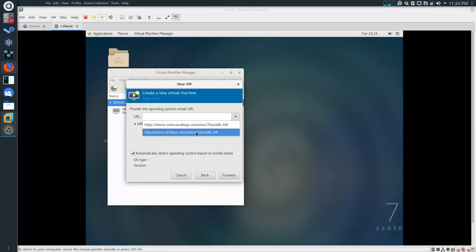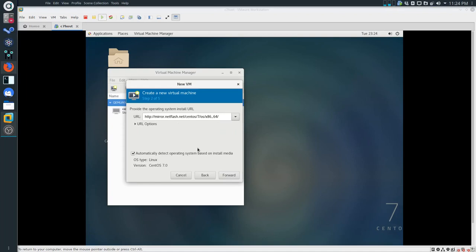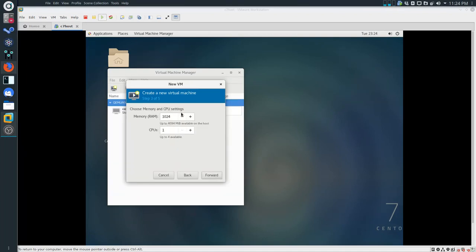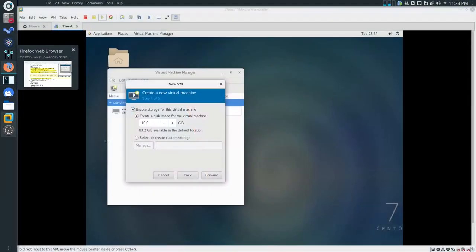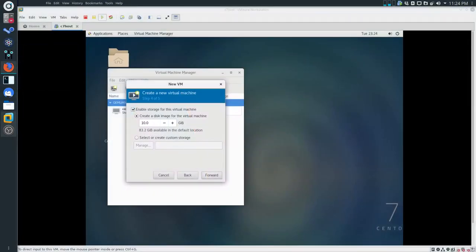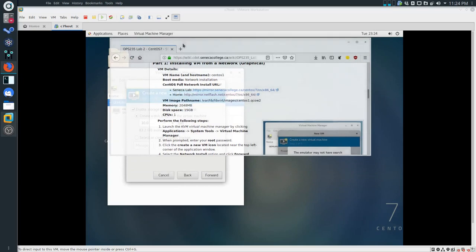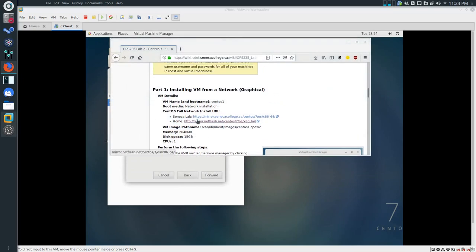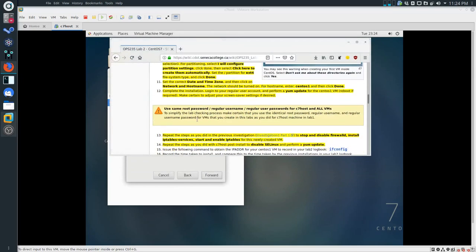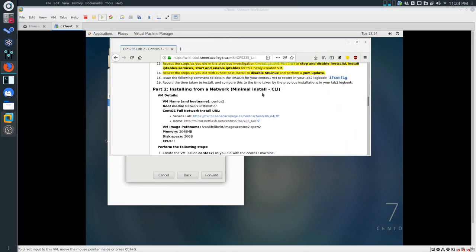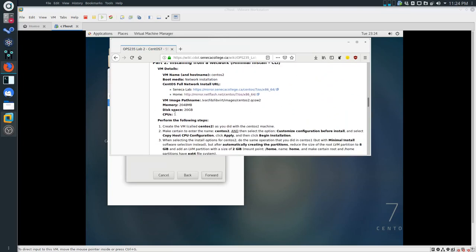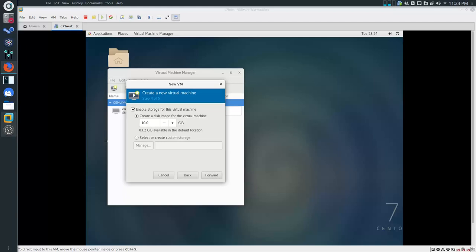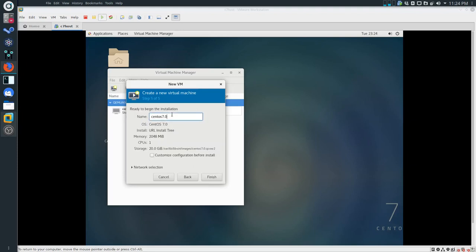We're going to use the exact same link as before. I'm going to go forward, and once again give it the same amount of memory, the same amount of CPUs. Let me quickly verify with the notes. This was graphical and we're going to move to CLI, minimal install. The disk space is going to be 20 gigs, CPU 1, memory 2 gigs. Let me change this to 20 and go forward. Be sure to rename this CentOS 2.